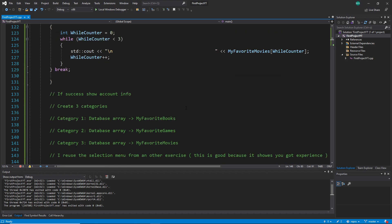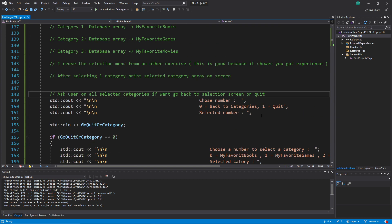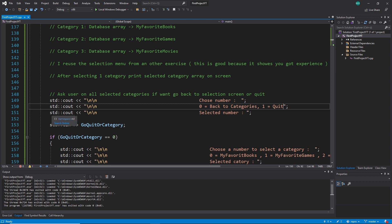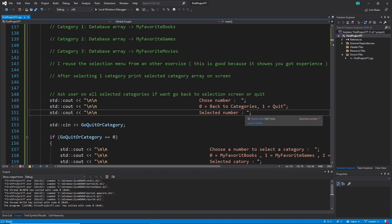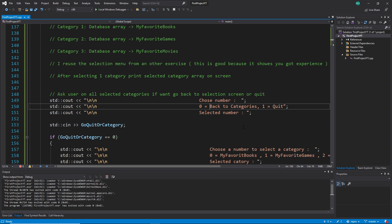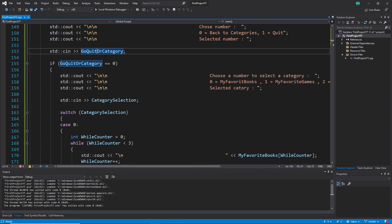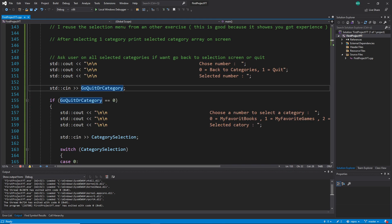What I did is create again a selection option. I wrote here 'choose number' as the info for the customer — he should choose a number. The next output says option zero is back to categories and one is quit, then one more line 'selected number' where the user types in the number he is going to select. I save this number in a variable — I created at the top in int main an int called 'go_quit_or_category' because the user can now choose.